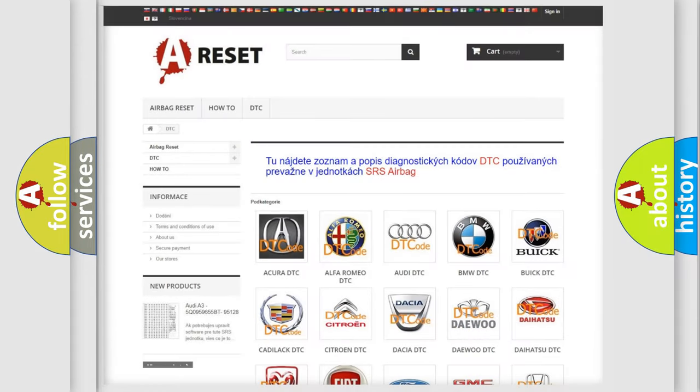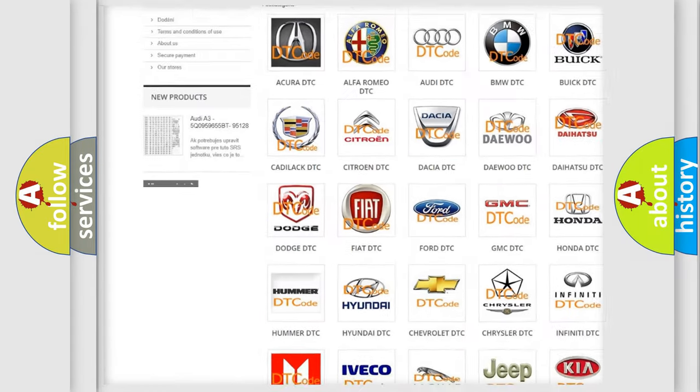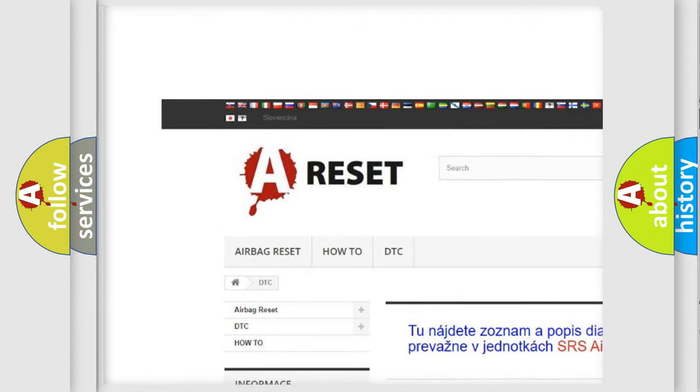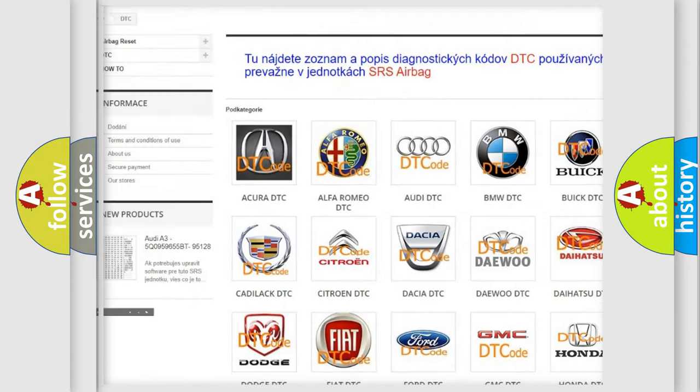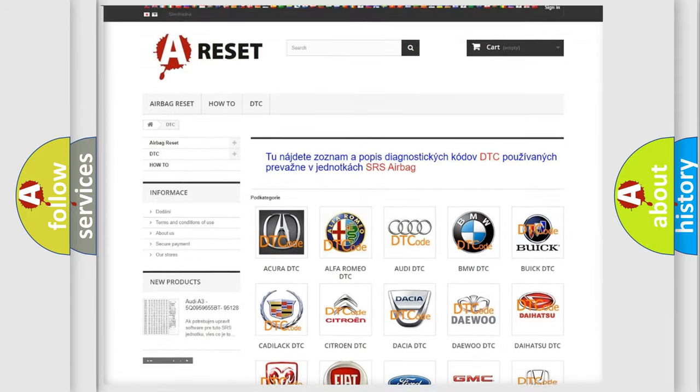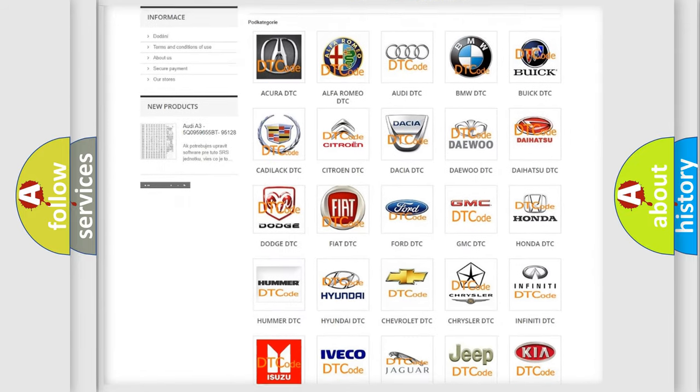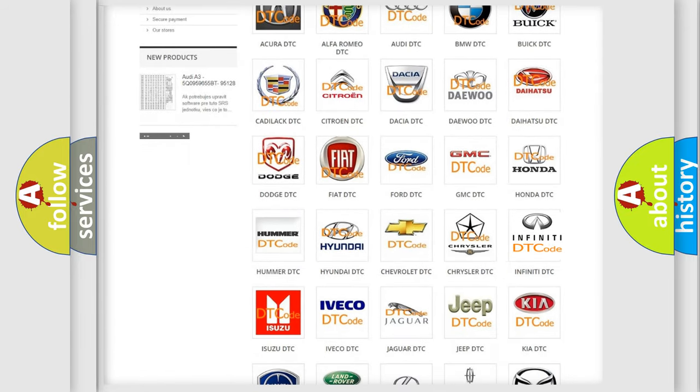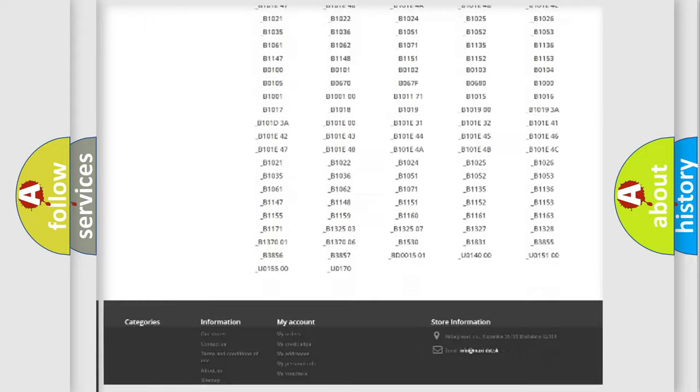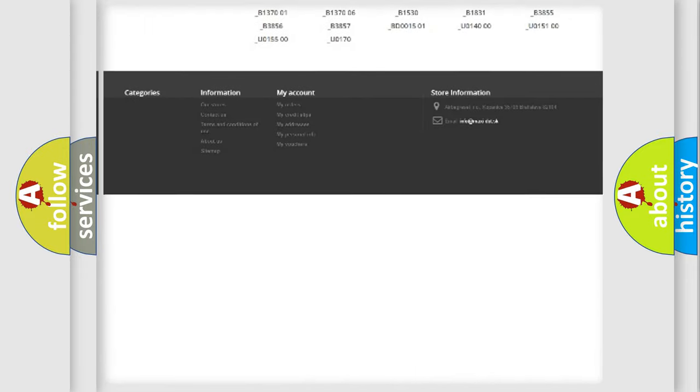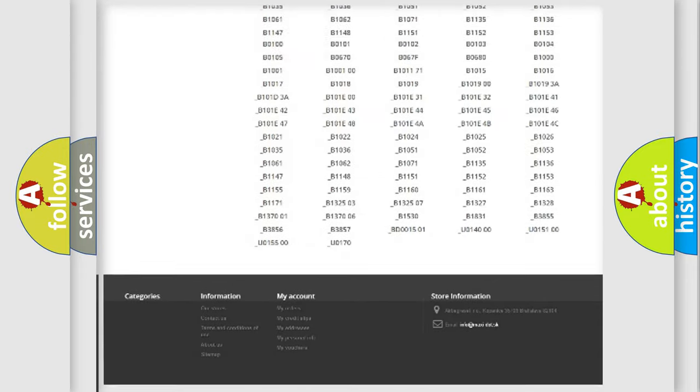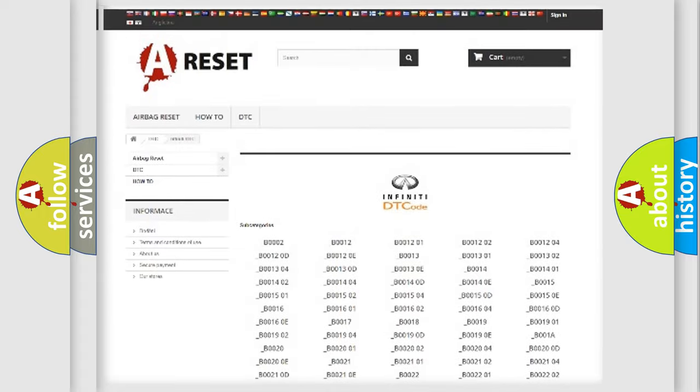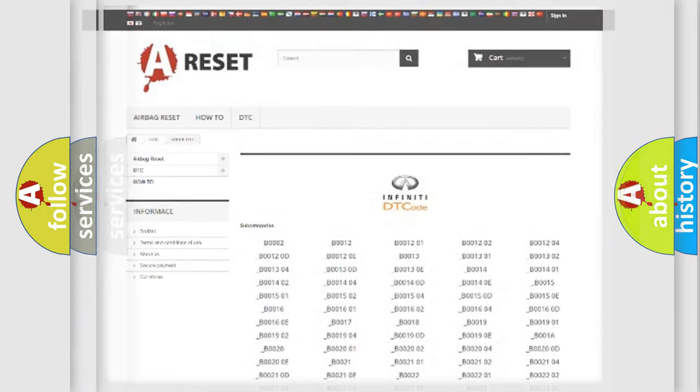Our website airbagreset.sk produces useful videos for you. You do not have to go through the OBD2 protocol anymore to know how to troubleshoot any car breakdown. You will find all the diagnostic codes that can be diagnosed in Infiniti vehicles, and many other useful things.